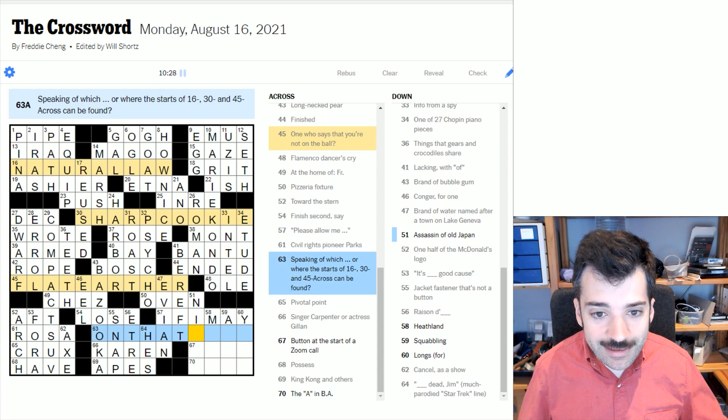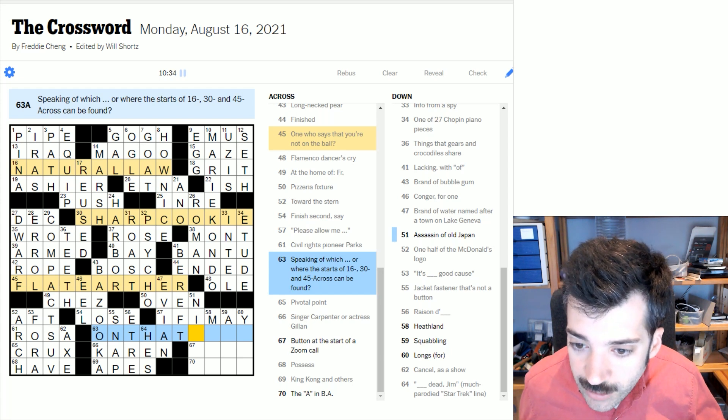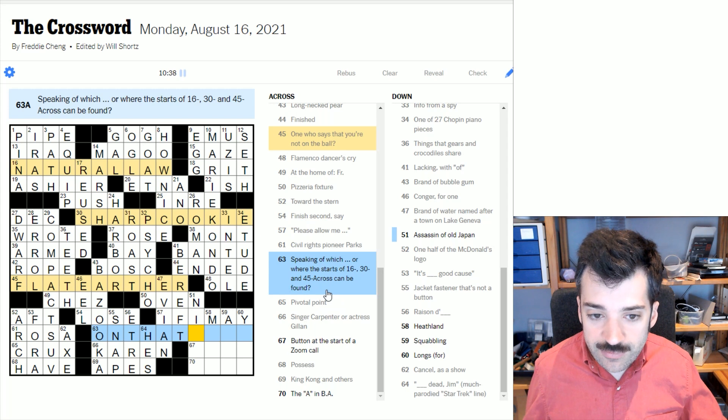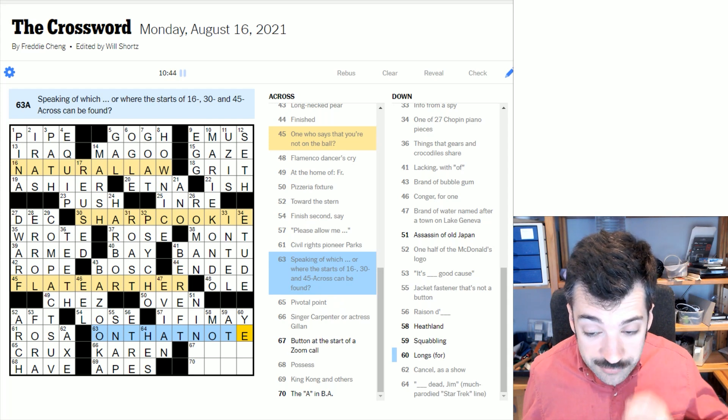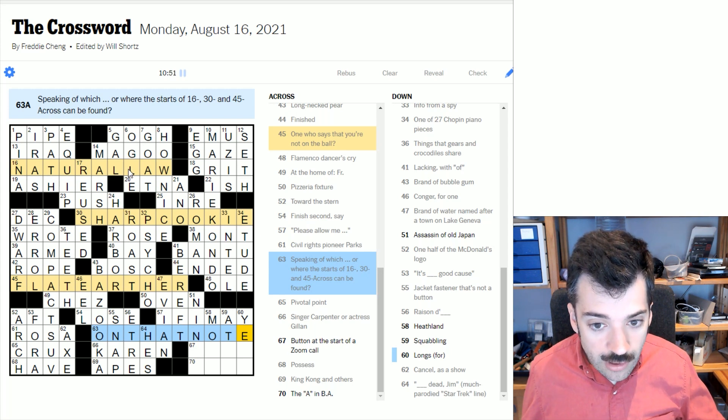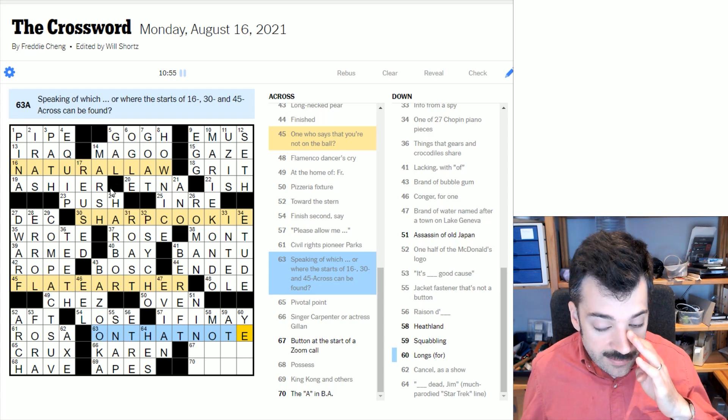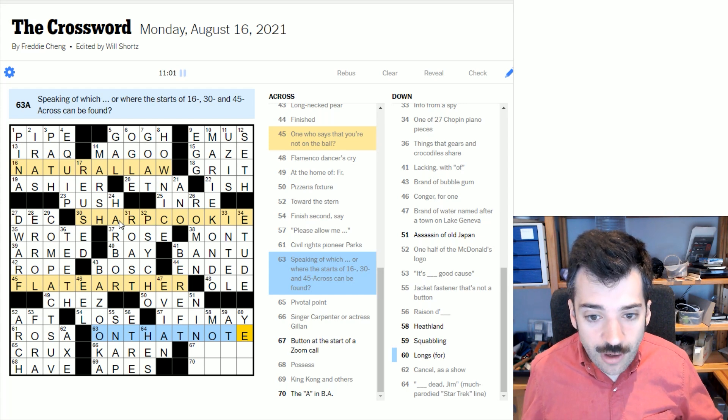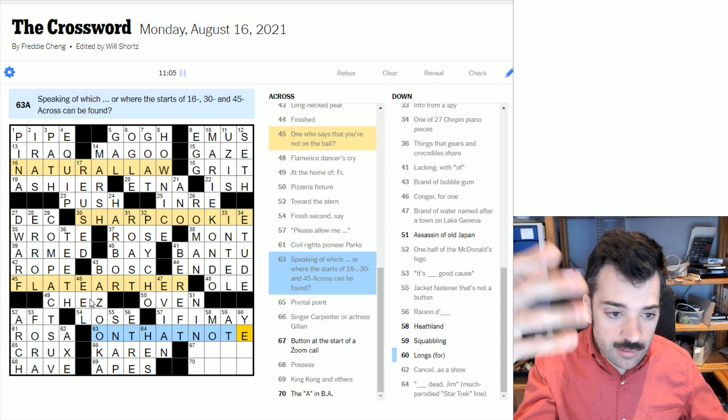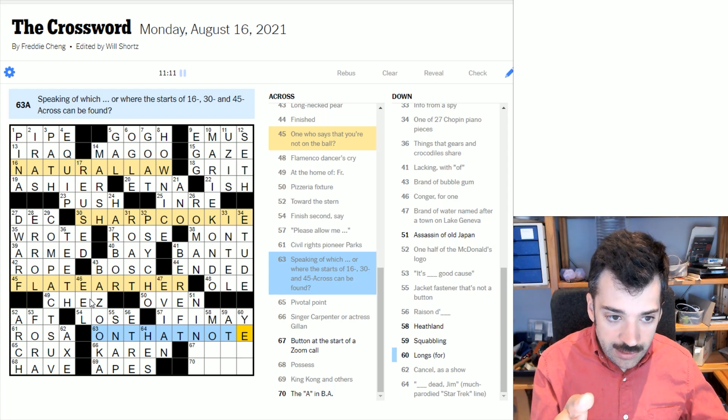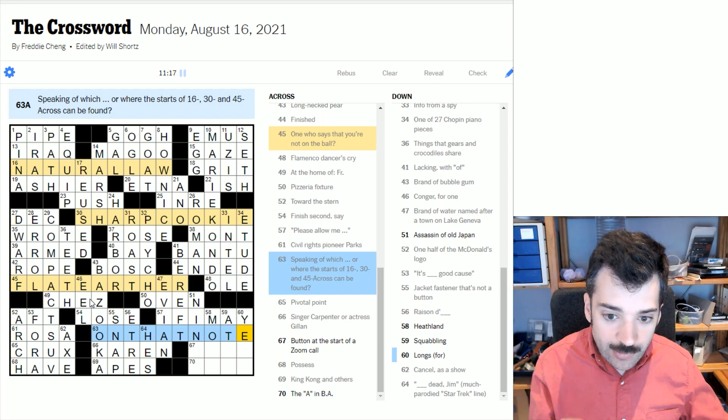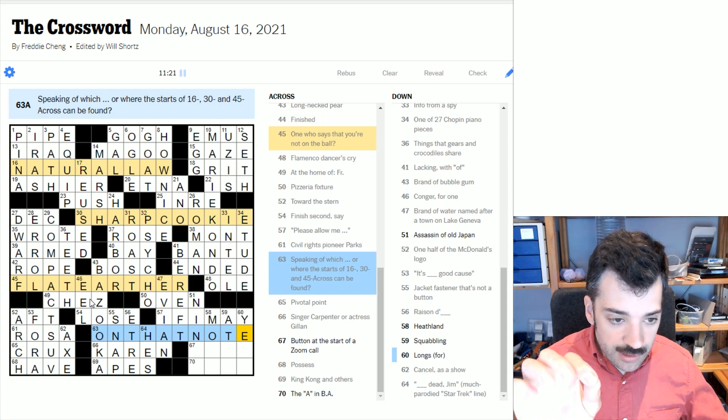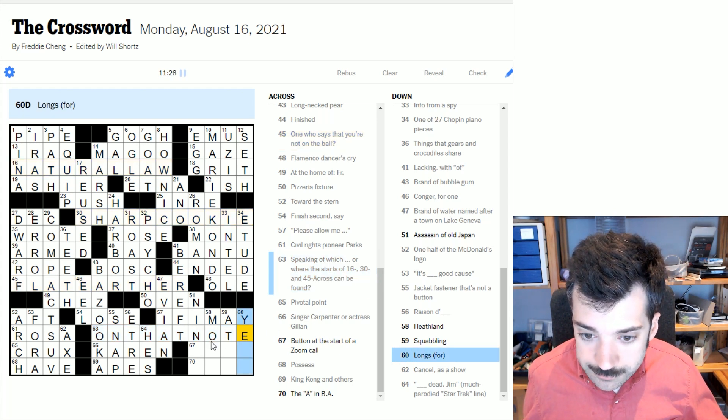Singer Carpenter or actress Gillen, Karen Carpenter, the singer and drummer of the carpenters. Jacket fastener, that's not a button, could be a snap. Raison d'être would be reason to be in French, E-T-R-E, the verb to be. Pizzeria fixture, of course, you need an oven to cook the pizzas. Please allow me, if I may, I will fill out the remainder of this crossword grid. Oh, look at this, we have a theme. And I didn't even realize we had a theme. So speaking of which, or where the starts of 16, 30 and 45 across can be found, so speaking of which is surely on that note. Let's look at the rest of this theme. Oh, I see, yes. These are different kinds of notes. So natural law and natural note - a natural note is a note that is not sharp or flat, which are our next two theme components here. Sharp cookie and flat earther. A sharp note is when the note in question is a semitone higher than the letter. So a G sharp would be, on a piano, a G is a white key and the sharp would be the black key immediately to its right. And then similarly, a G flat would be the black key immediately to the left. And then a natural G is when it's neither of those. It's just the note. All right. So anyway, that's what that is. Very clever.